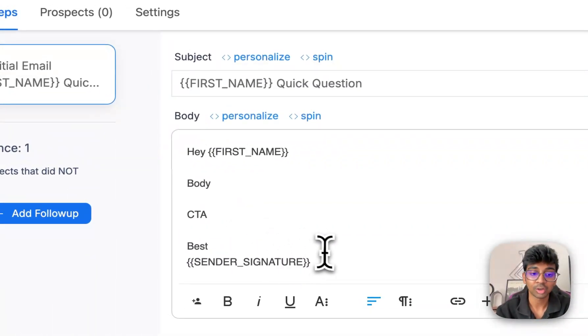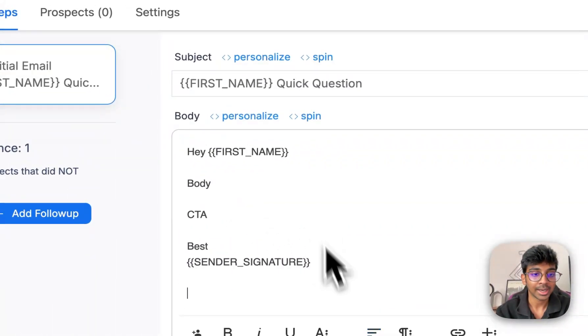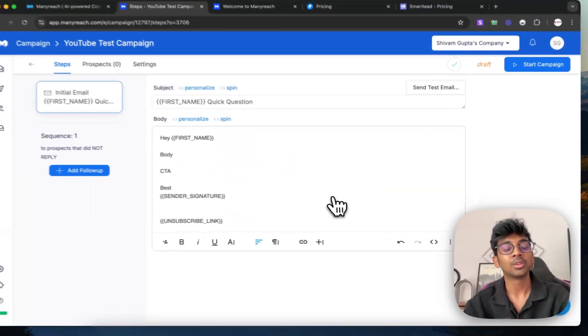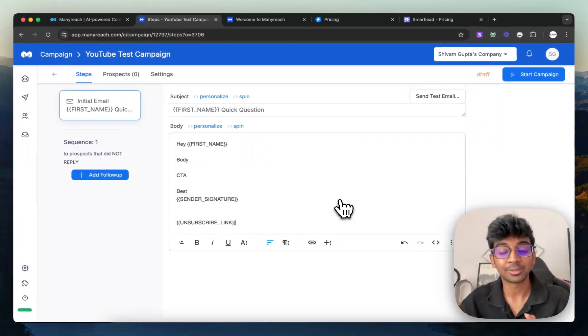And next up, what I'm going to do is I'm going to have my unsubscribe link over here. So I don't land in spam.